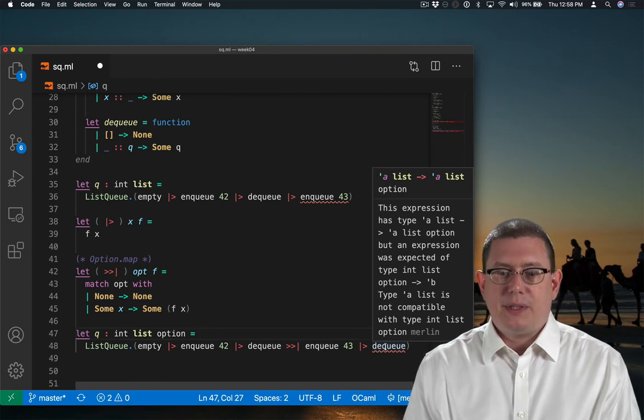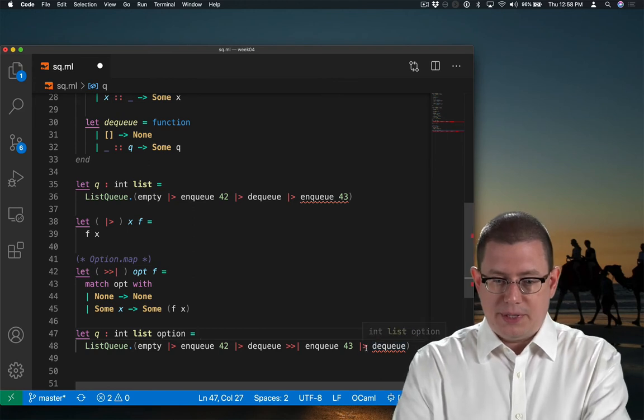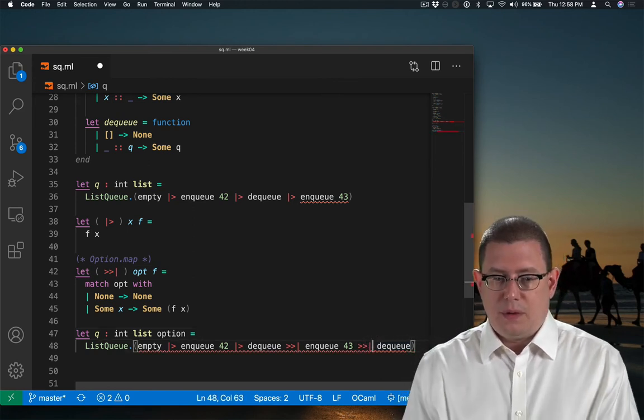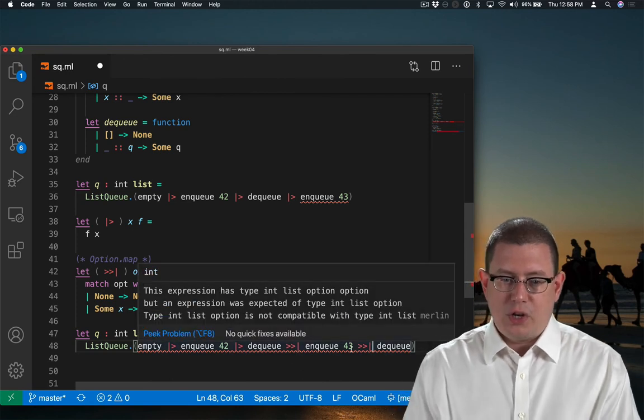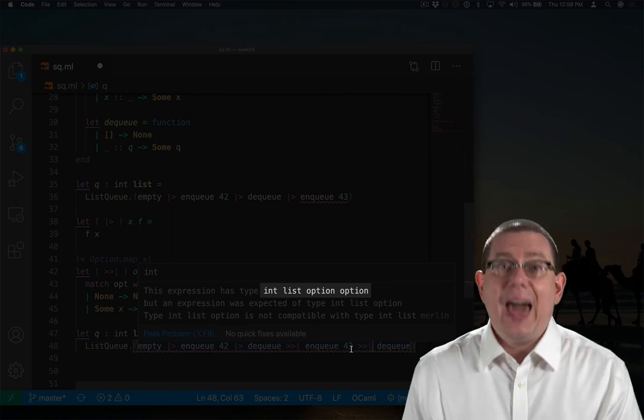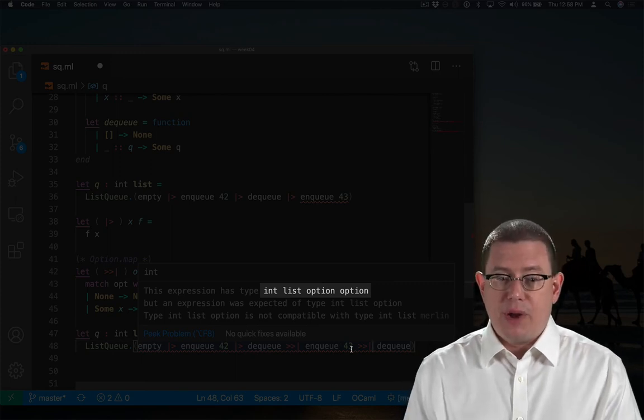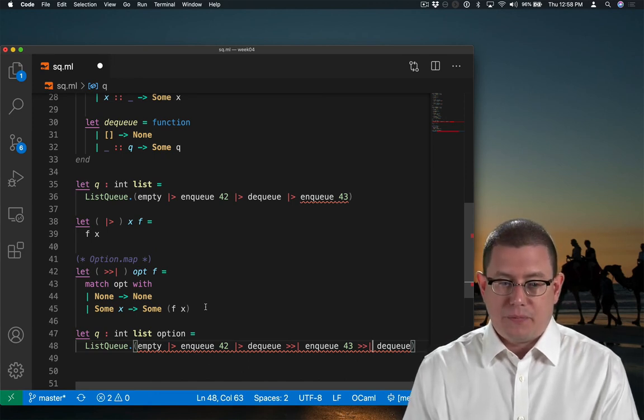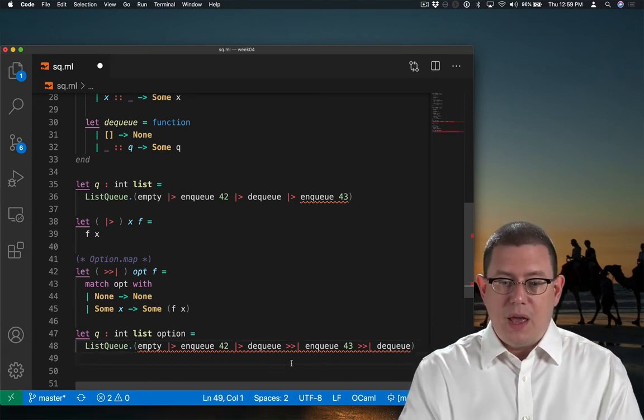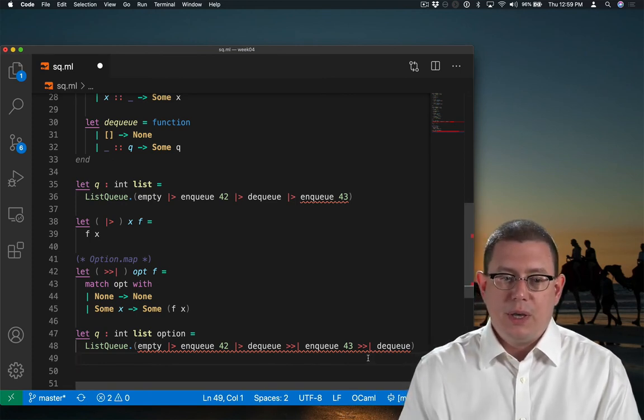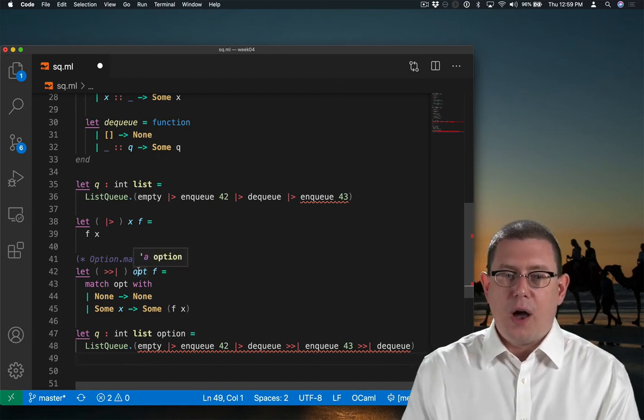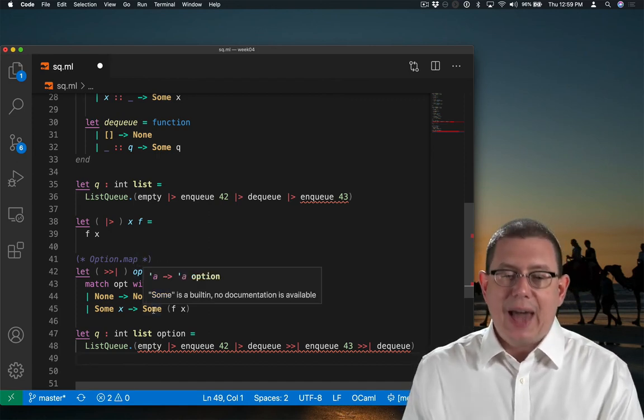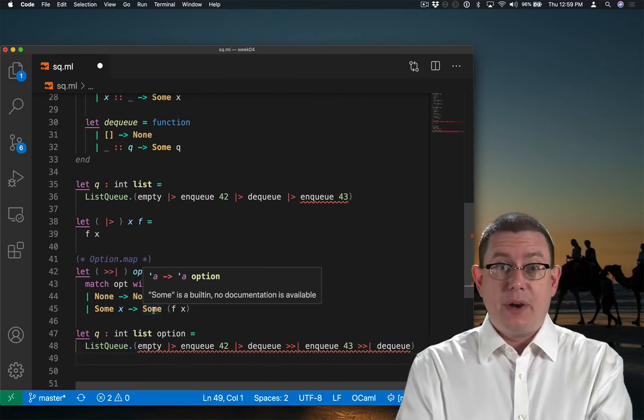Could I fix that with my new operator? Oh, no, I can't. But this expression has type int list option option. I've got an extra level of option wrapped around everything because of my new option map operator. Essentially, the problem is that I want an operator here in between the nq and the dq that's like my map operator in that it can handle taking in an option as an argument, but I don't want to wrap it in an extra level of option at the end. So, let's write that operator.